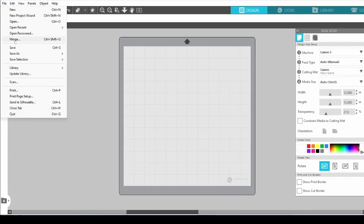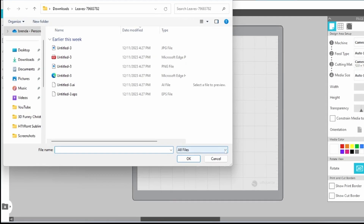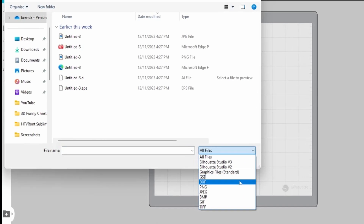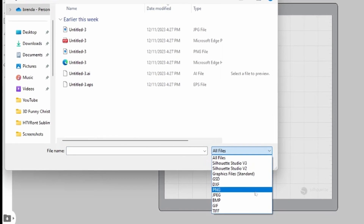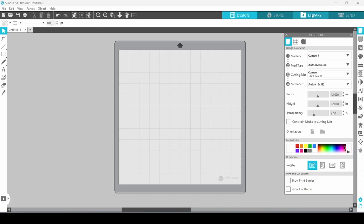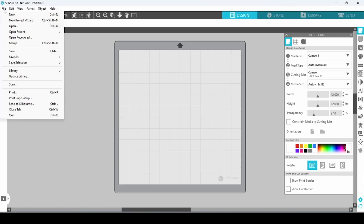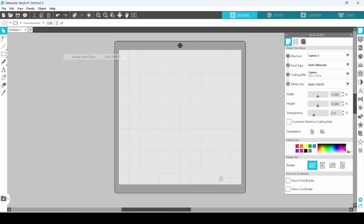This version allows you to import JPEGs, PNGs, and Silhouette files. It does give you access to the Silhouette library, and it allows you to save your projects as a Silhouette file.